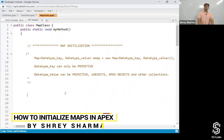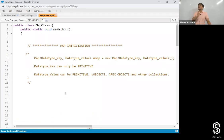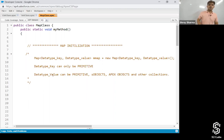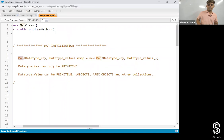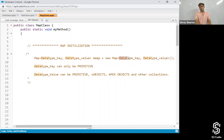So how do we initialize a map? In a map, you have to define the data type of the key as well as the value. This is how you initialize a map: 'map' then inside the angle bracket, data type of key, then comma, data type of value, and then the variable which will refer to this particular map, and then 'new map', then data type underscore key, comma data type.